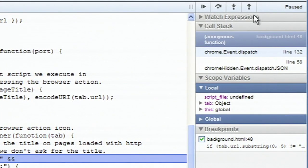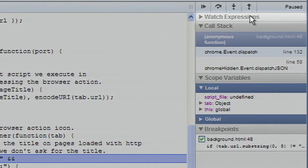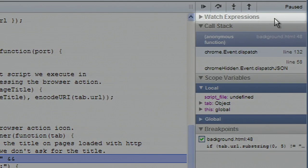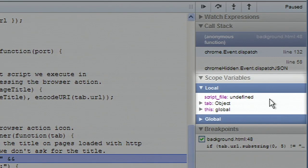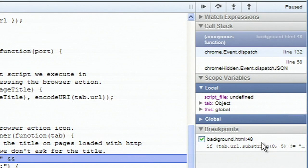With the panel on the right, I can watch certain expressions, look at the call stack, and check what values the variables contain.